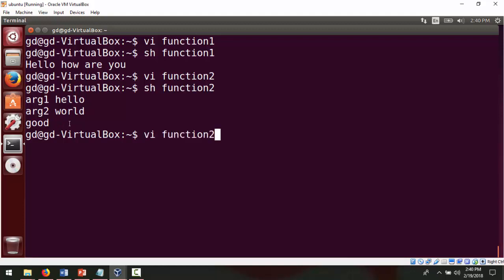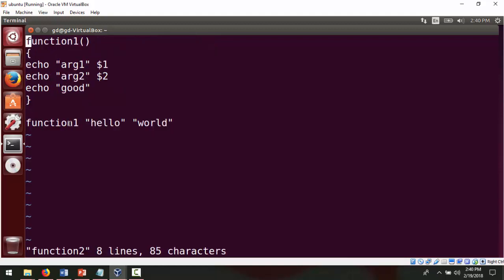The second argument which I had passed was 'world', so it gives me 'world'. The next statement is not an argument — in the echo I had given 'good', so we got the output as 'good'. Let's go back to the program and see it again. As you can see: function definition, echo arg1 — we got 'arg1'; $1 is the argument one which we pass through the function, which is 'hello'. Then arg2 $2 — $2 is 'world'. And echo 'good' is just put inside the echo statement.